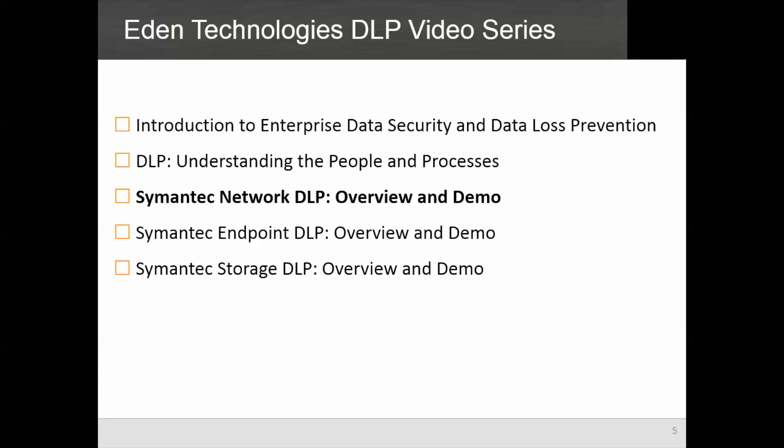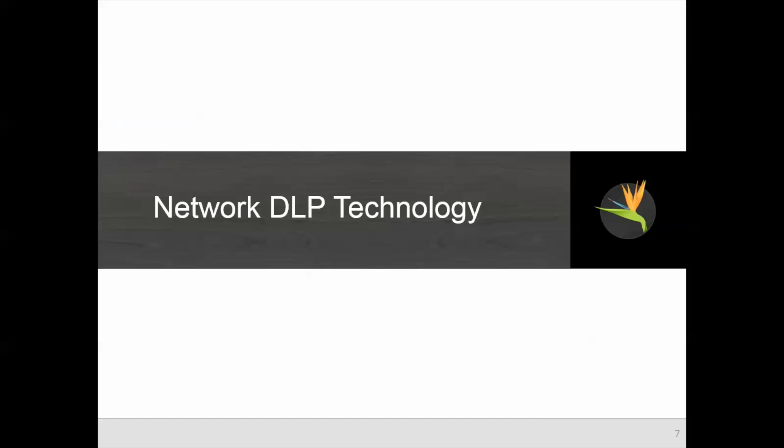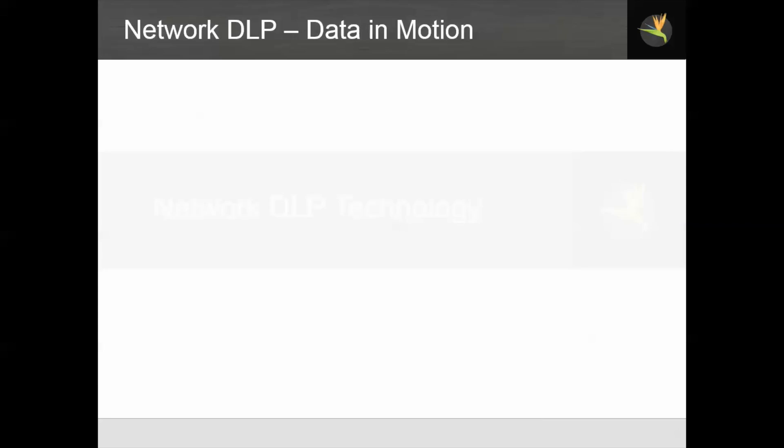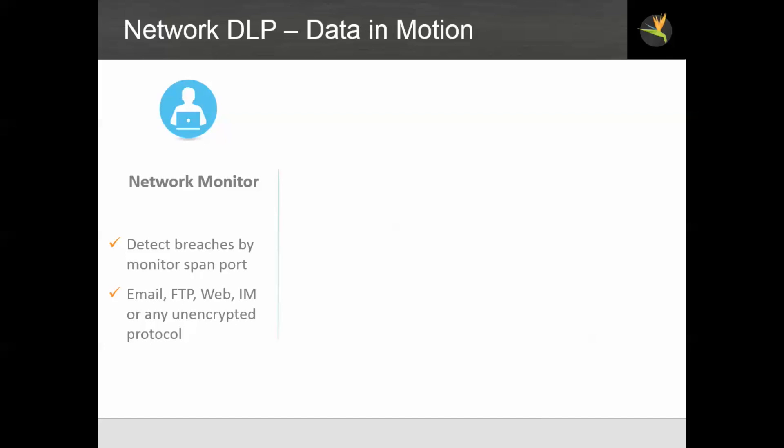As I mentioned, this is one webinar in a series on data loss prevention that includes both the high-level concepts and demonstrations of the major technology components. Today we're dealing with network DLP. This is designed to prevent data in motion. The semantic DLP system has three major modules.